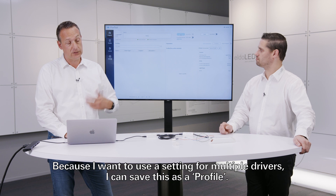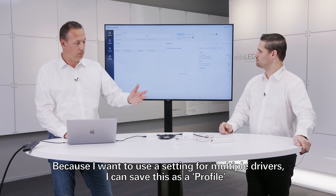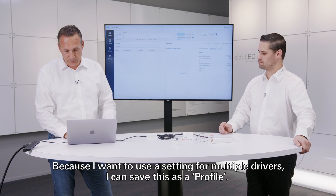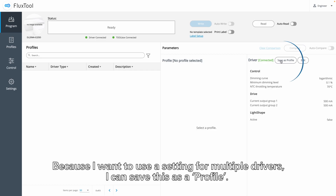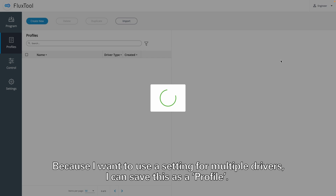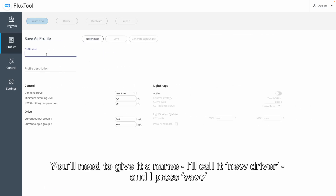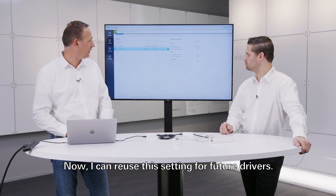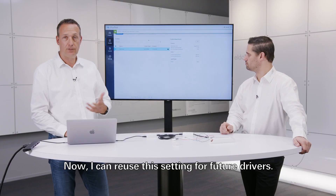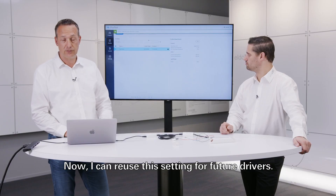I also have an option, because I want to use the same setting for multiple drivers, I can actually save this as a profile. I need to give it a name — in this case I call it New Driver. And I press Save. So now I can reuse this setting for future drivers as well.